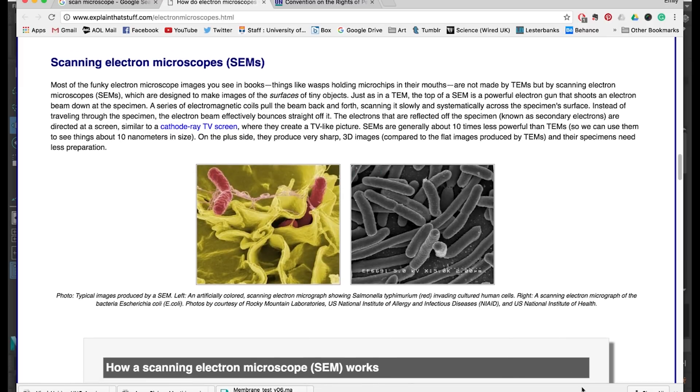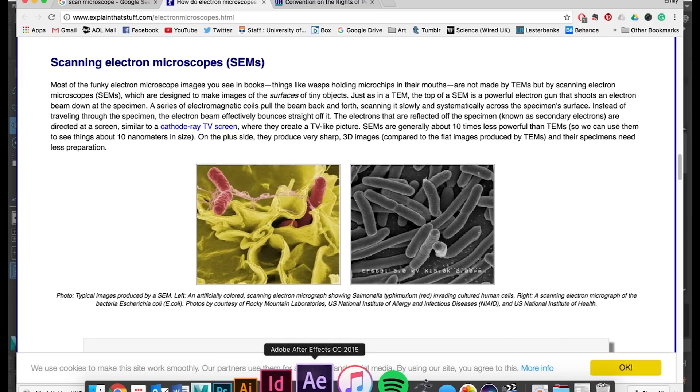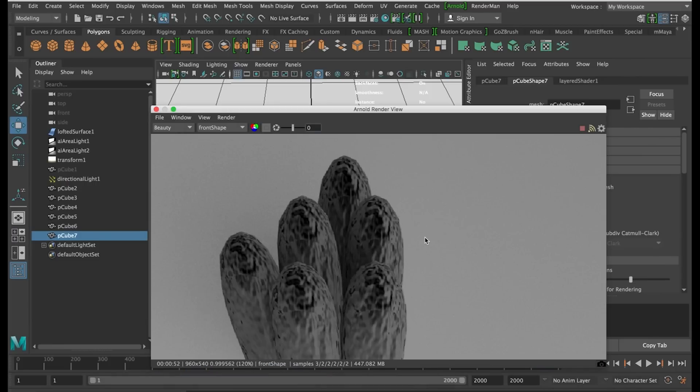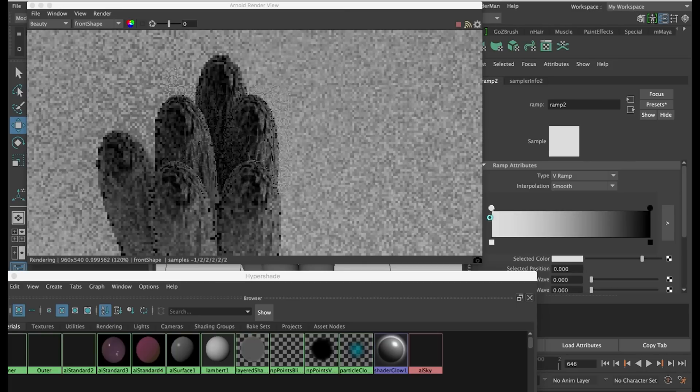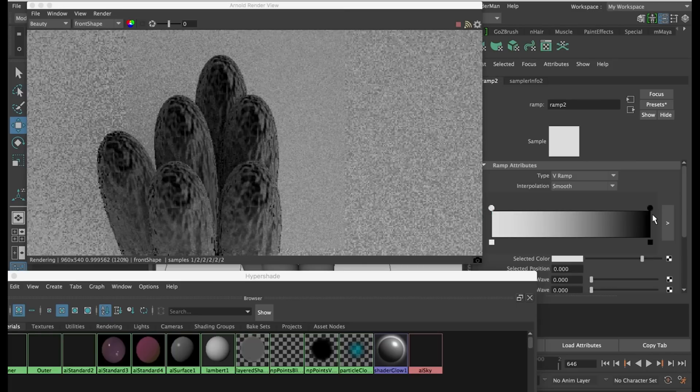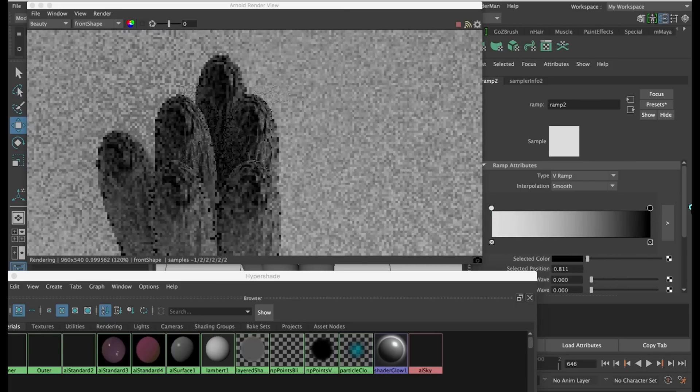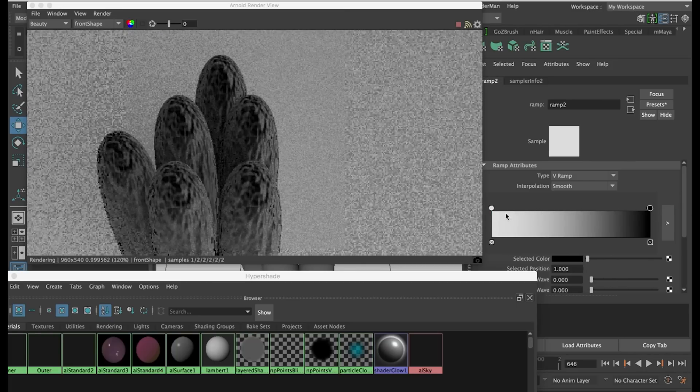After looking at the reference I think that I've got a bit too much contrast. So I'm going to adjust the ramp settings and this includes adjusting the colour.